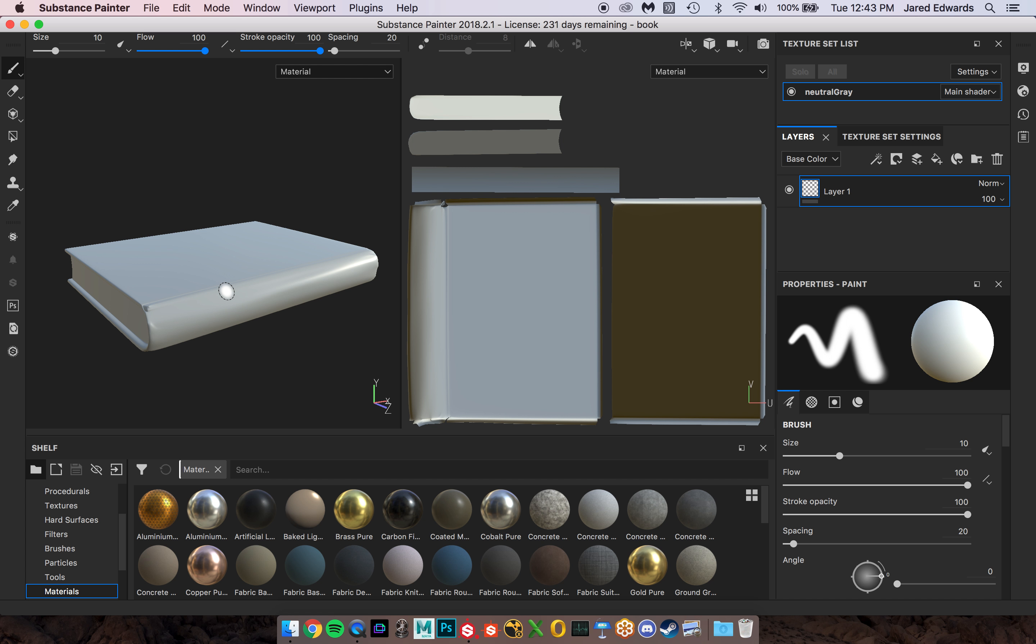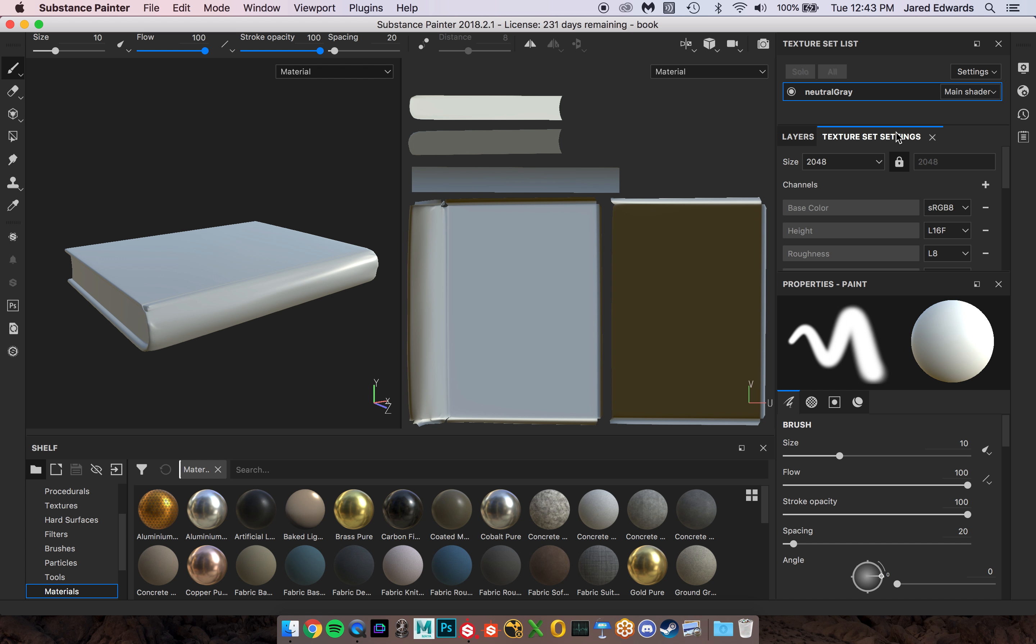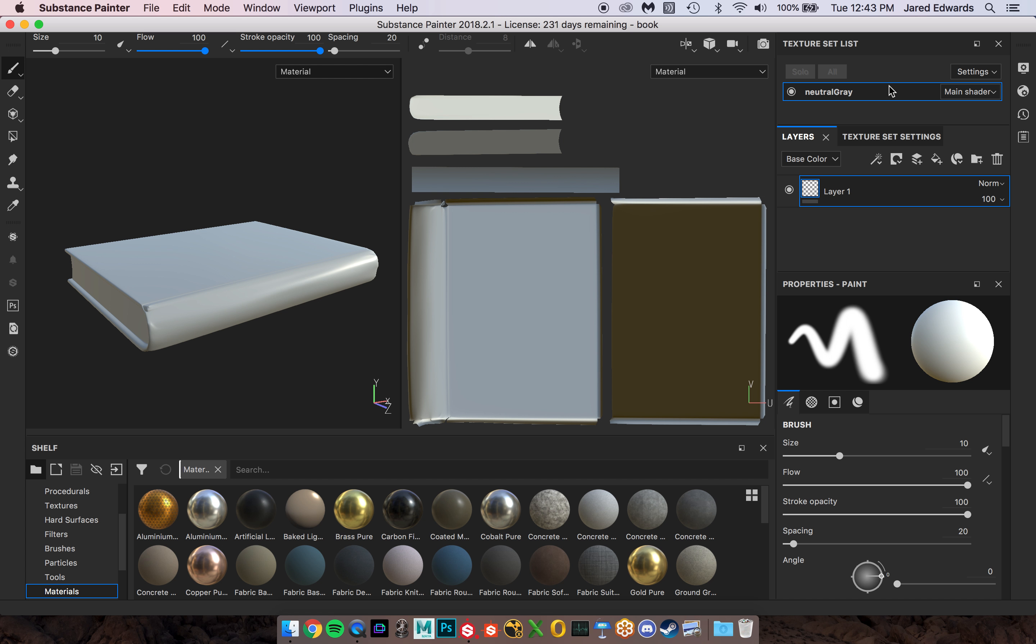Now this is totally fine if you want to work like this. My issue with it, and it's partially due to my laptop, is that I don't have enough resolution to really handle all these little windows everywhere because you can kind of see how I have these layers and texture set settings which are kind of crammed in here and competing with this texture set list. I'm not really a big fan of that.